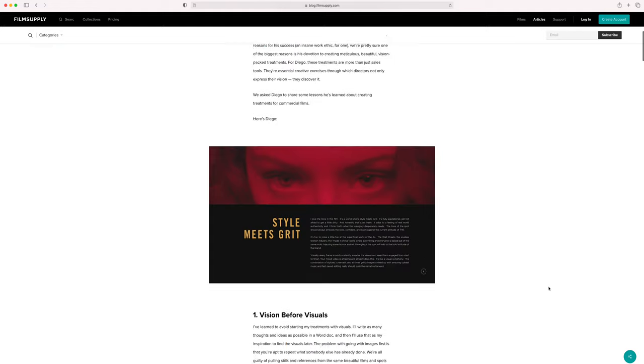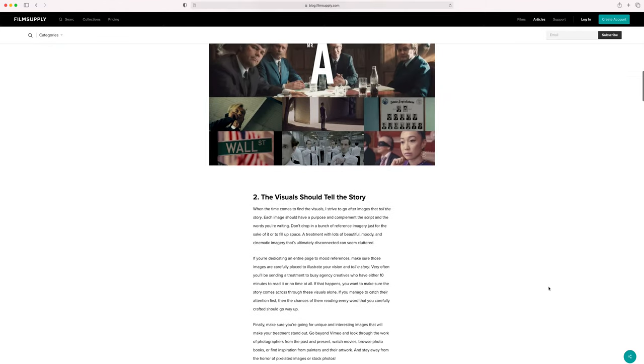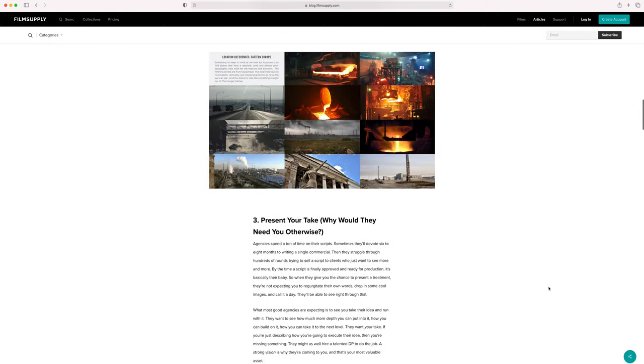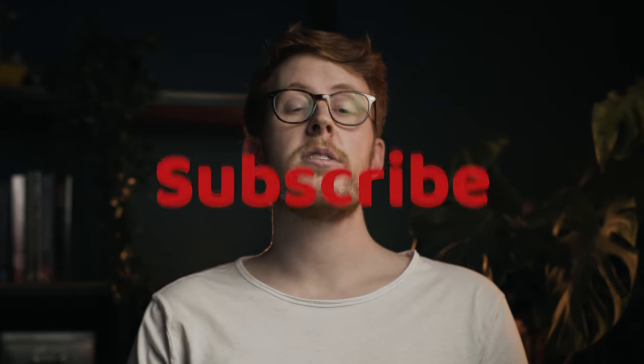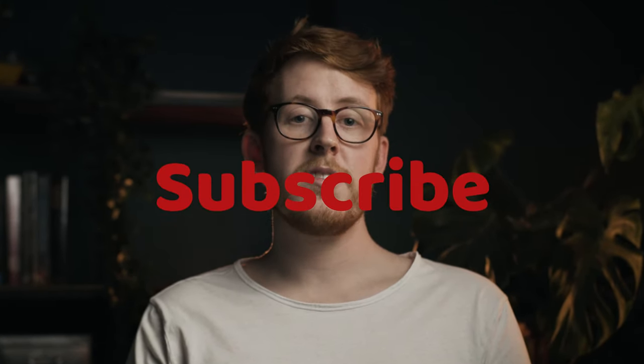There are no hard and fast rules to what the agency, studio, or commissioner are going to react to, but this is the best advice I can give. It's also worth checking out a great article over on Film Supply's blog by Diego Contreras — I'll link it in the description below. I hope you enjoyed this video. Make sure to subscribe for more semi-helpful tips and insider industry knowledge. Good luck with those treatments and go win those pitches.